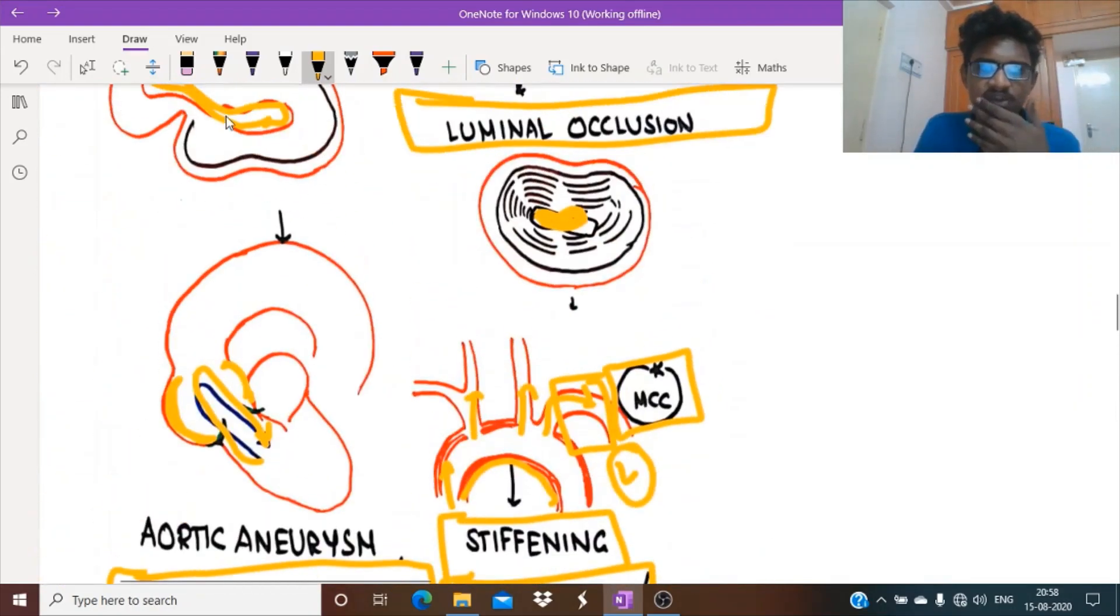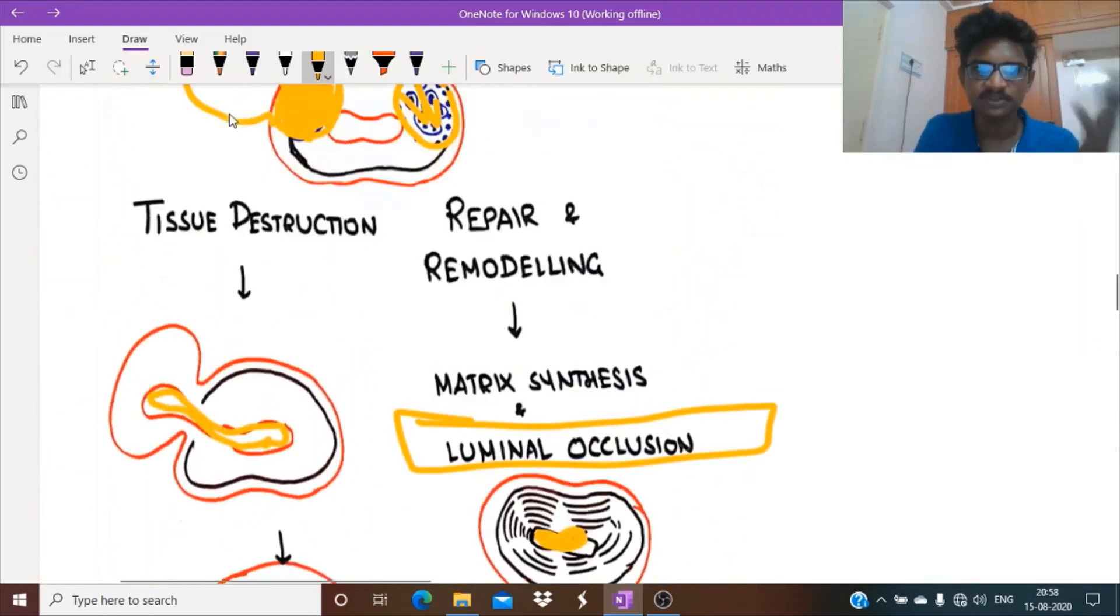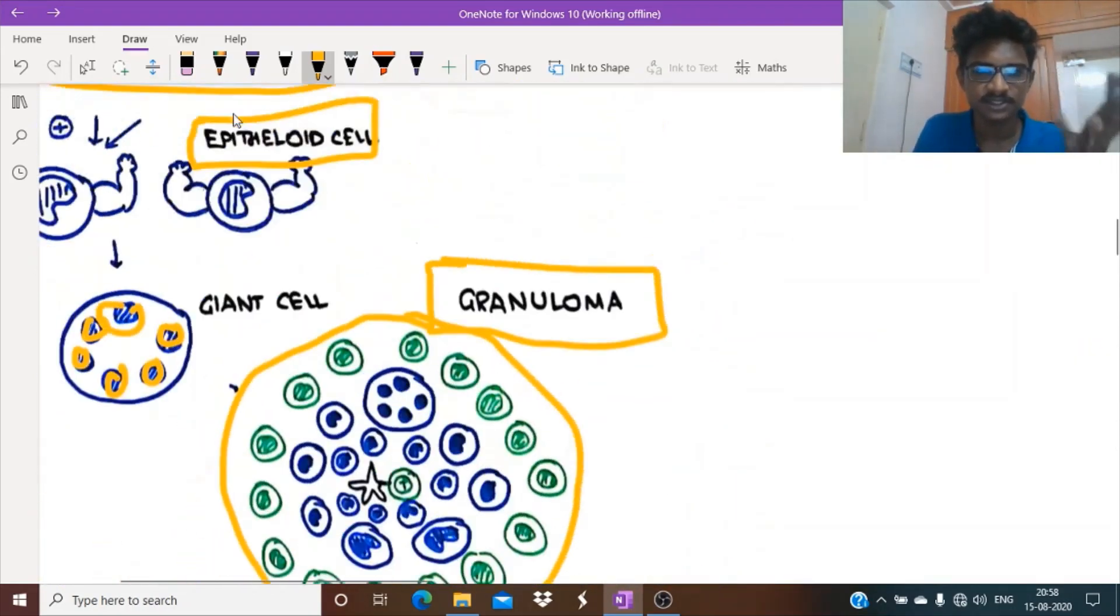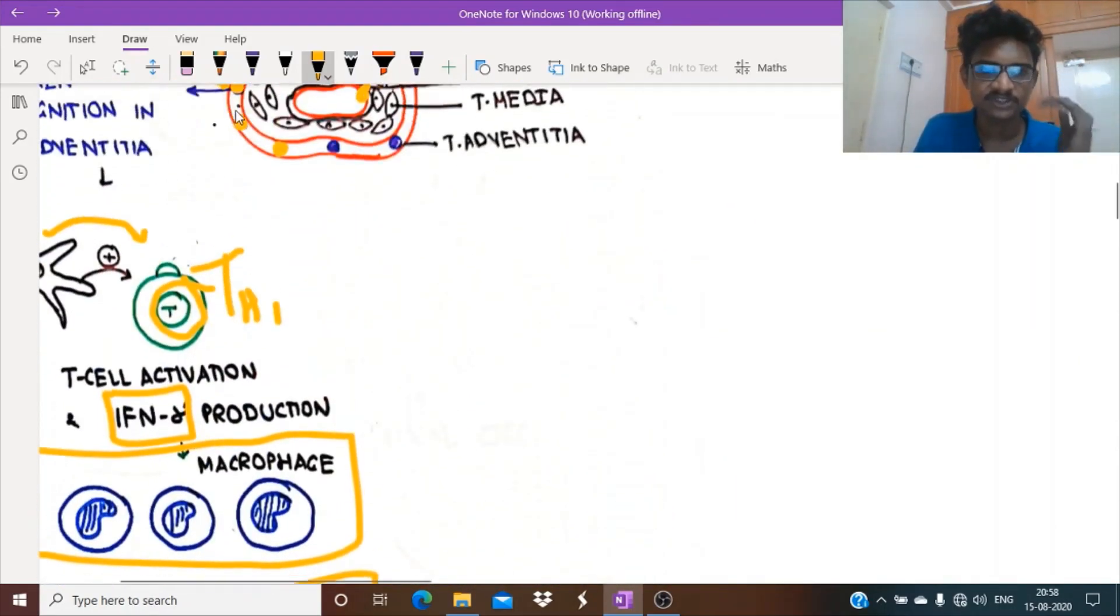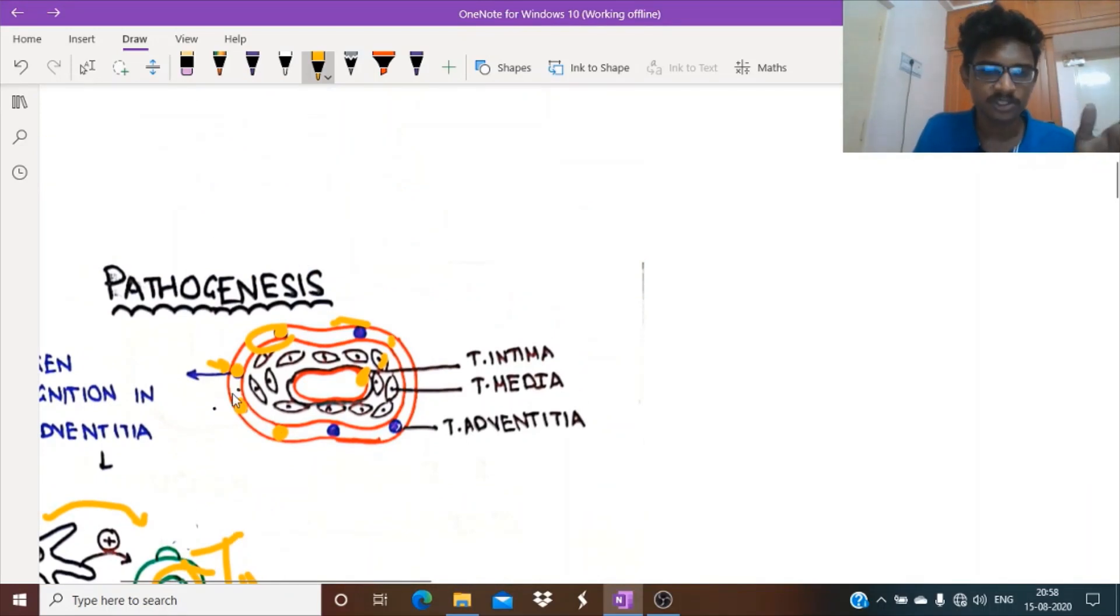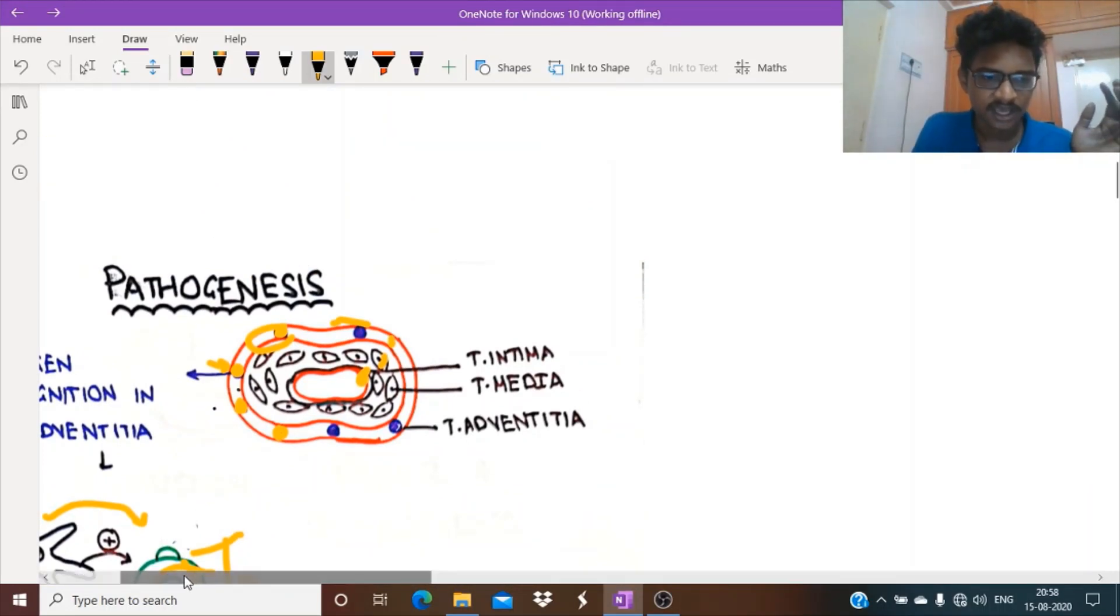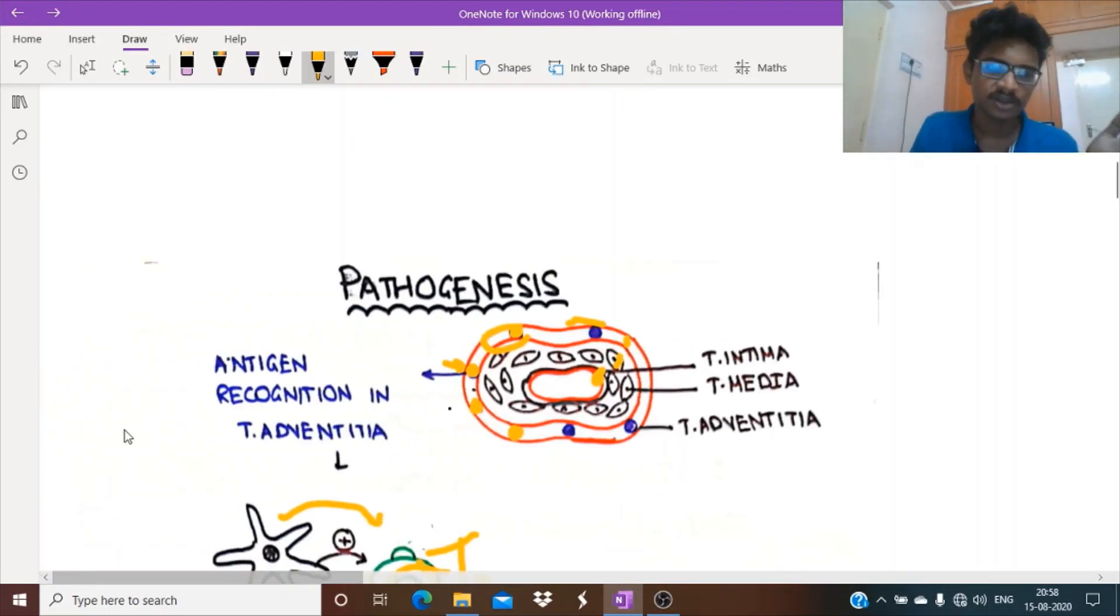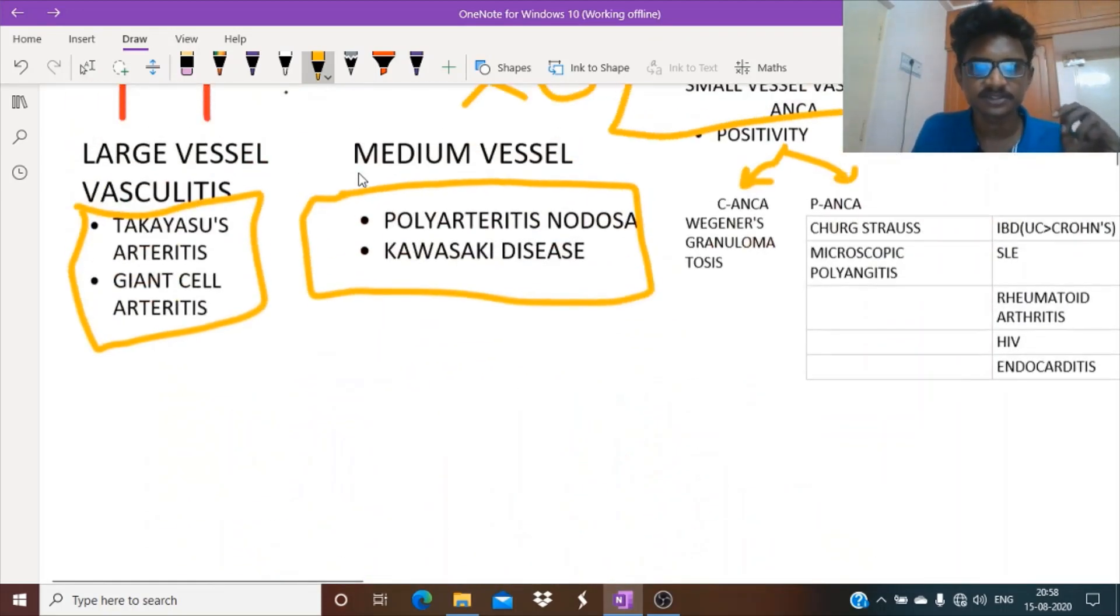So vasculitis with the most surgical intervention is Takayasu's. Thus we have seen the entire pathogenesis, clinical features, treatment, and investigations in this large vessel vasculitis. We will see the remaining lectures in detail afterwards.